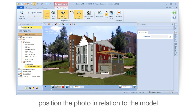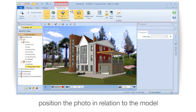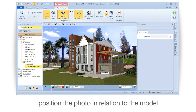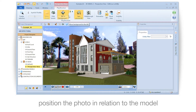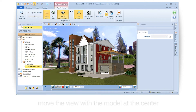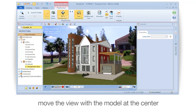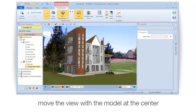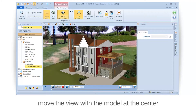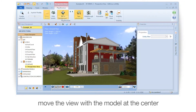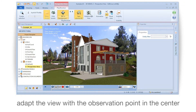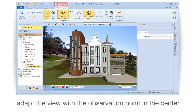Position the photo in relation to the model. Move the view of the model to the center. Adapt the view of the observation point to the center.